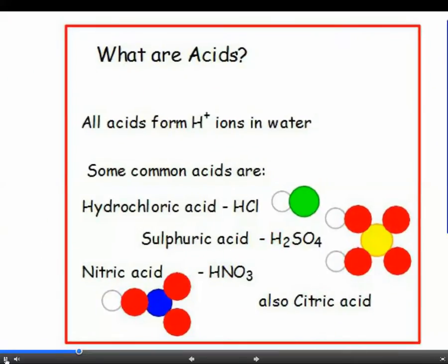What makes an acid an acid? It's the presence of the hydrogen ion, H+. Three common acids you need to know about are hydrochloric acid, sulfuric acid and nitric acid. All of these produce the hydrogen ion when dissolved in water, and so does citric acid, which you find in tangfastics. If you find it difficult to learn the formula of the acids, you can work them out from your table of ions on the datasheet.